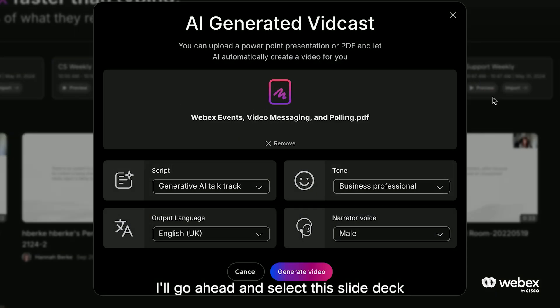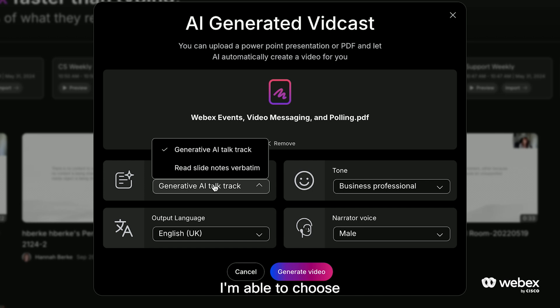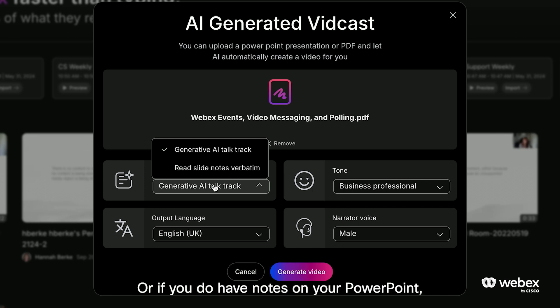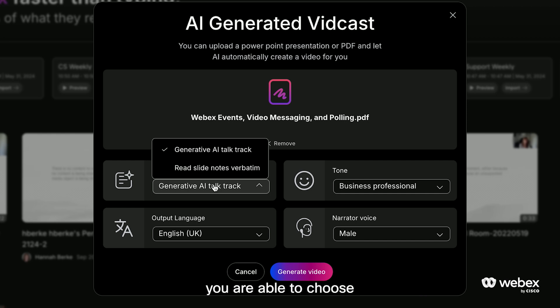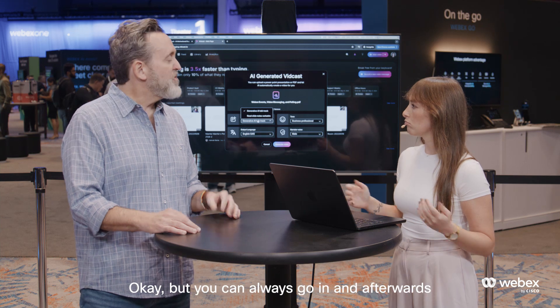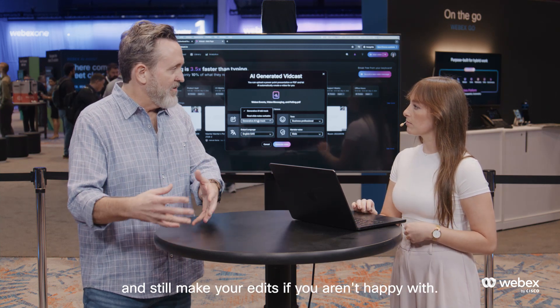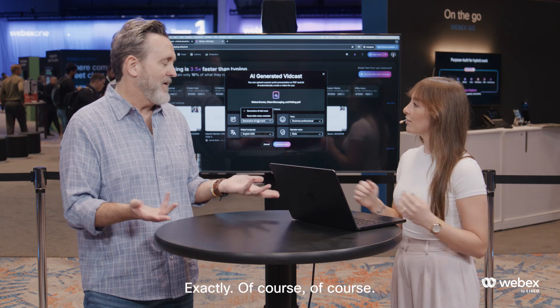I'll go ahead and select this slide deck, and I'm going to choose from the script. I'm able to choose whether or not I want AI to generate my entire talk track, or if you do have notes on your PowerPoint, you are able to choose to have it read your notes verbatim if you want a little bit more control. But you could always go in afterwards and still make your edits if you aren't happy with it.